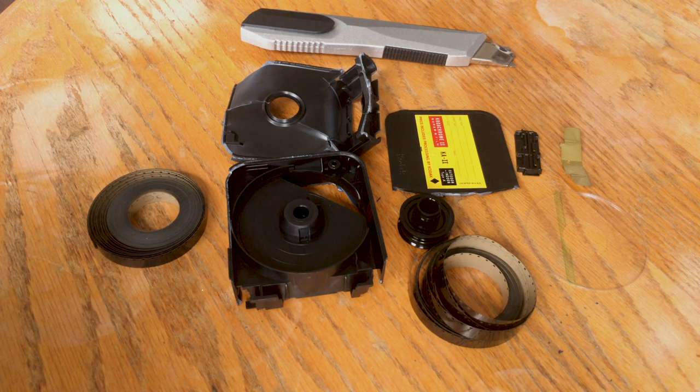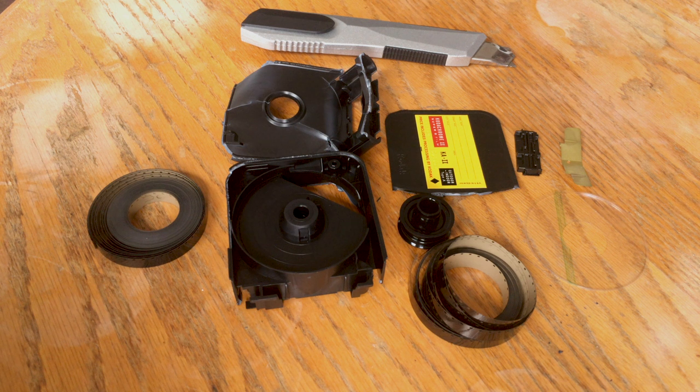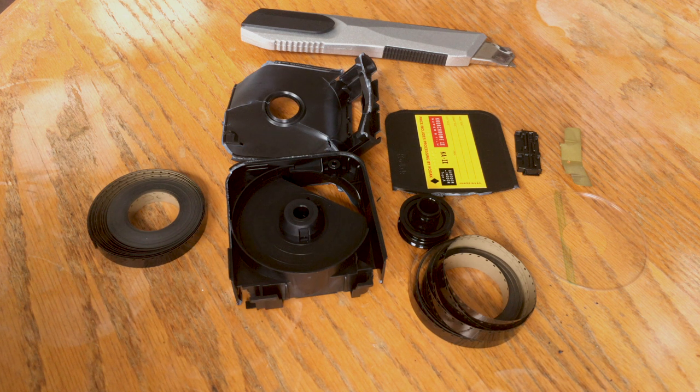So those are really the main components that you'll find when you break down a Super 8 cartridge. That's what goes on inside of a Super 8 cartridge and it's interesting to cut it open and take a look at this funny little cartridge system that Kodak designed back in the 60s and see exactly how it works.